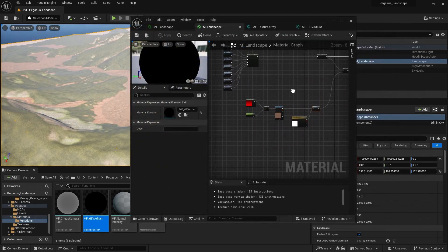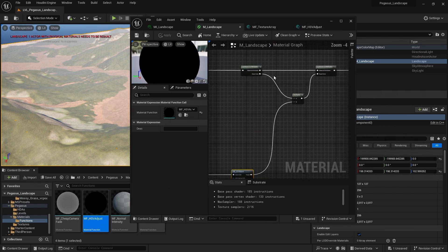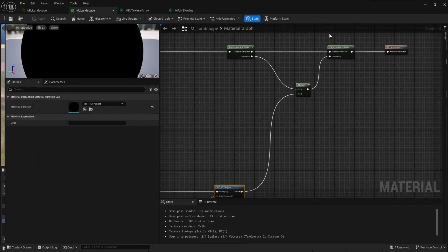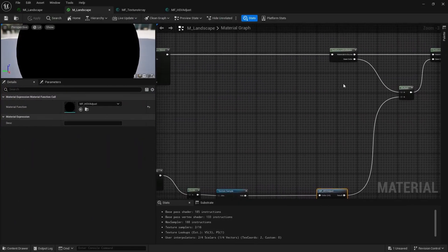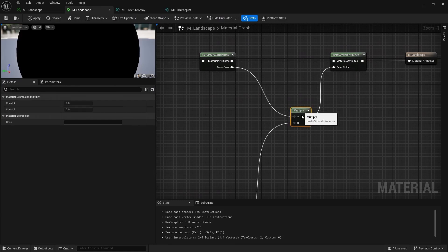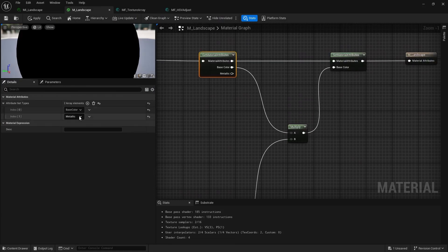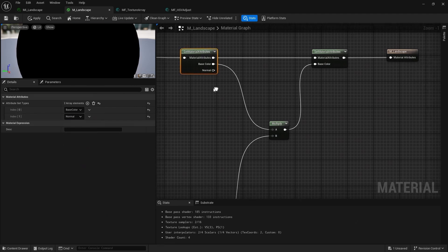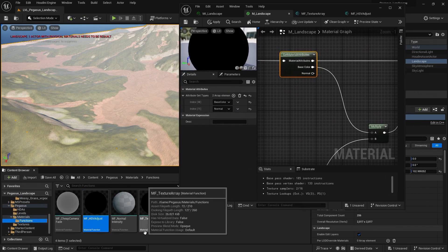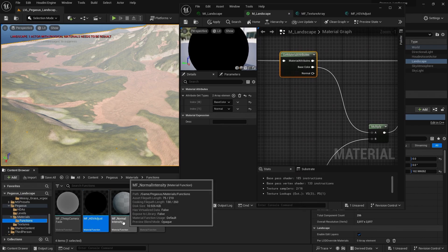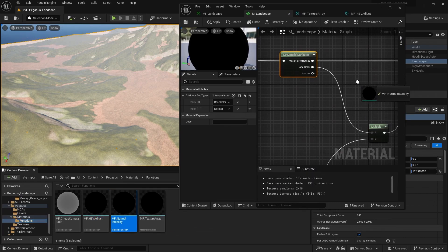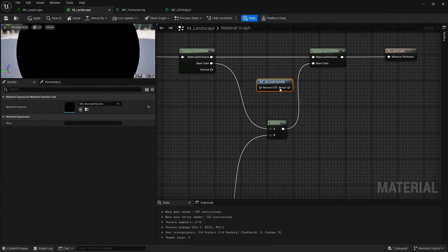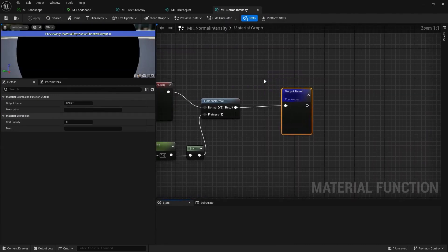And I'm going to add in one more parameter here. I'm going to come to my get material attributes. And I'm going to hit plus. And set the index to normal. And come to my material functions. And I'm going to grab this material function for normal intensity. And drag and drop that into my material.